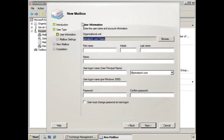Now here we're taken to the User Information screen, and this may seem a little bit odd considering the fact that this is a resource mailbox — it's a room, not a person. But by turning the room into an object in Active Directory, we're able to control it with a username and password.